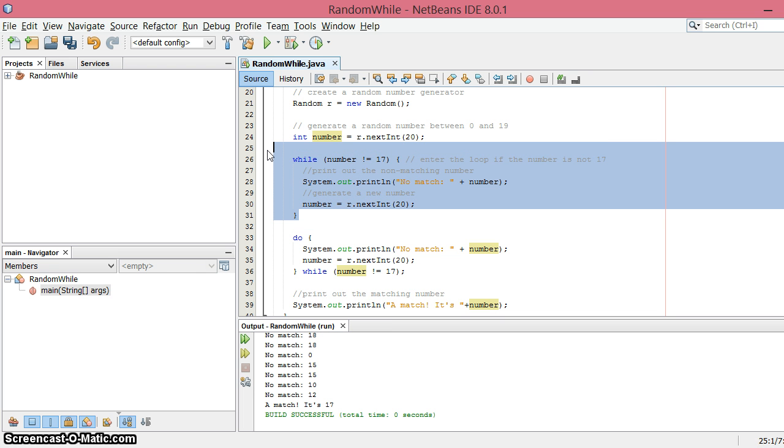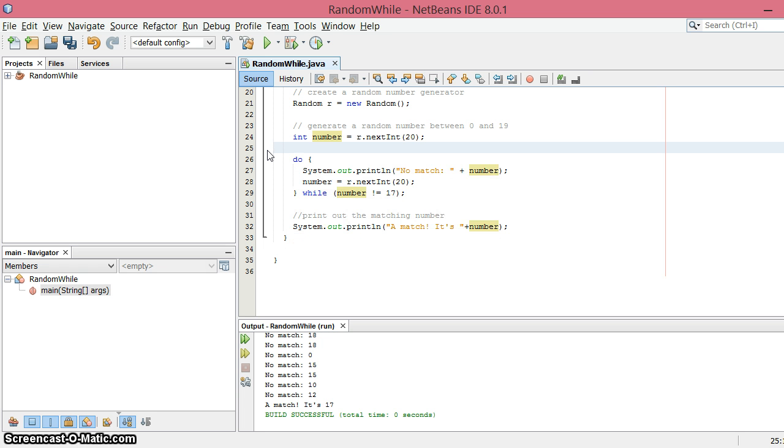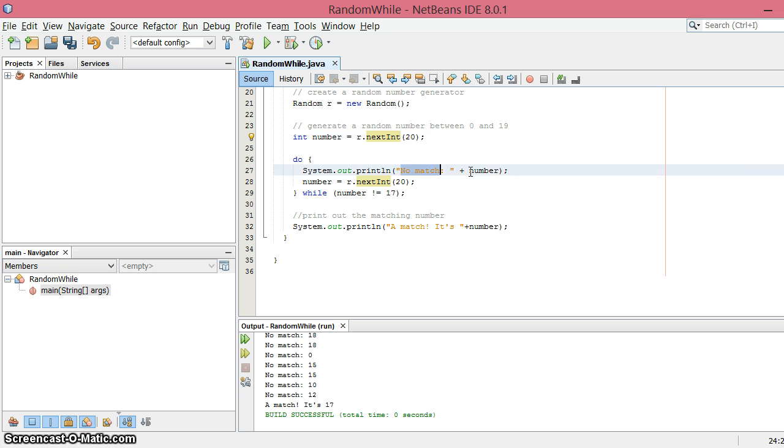So I'm going to get rid of this part here and let's think about what will happen if we leave the program as is. We are going to generate a random number and then print out that it didn't match, generate a new one, and then continue from there.